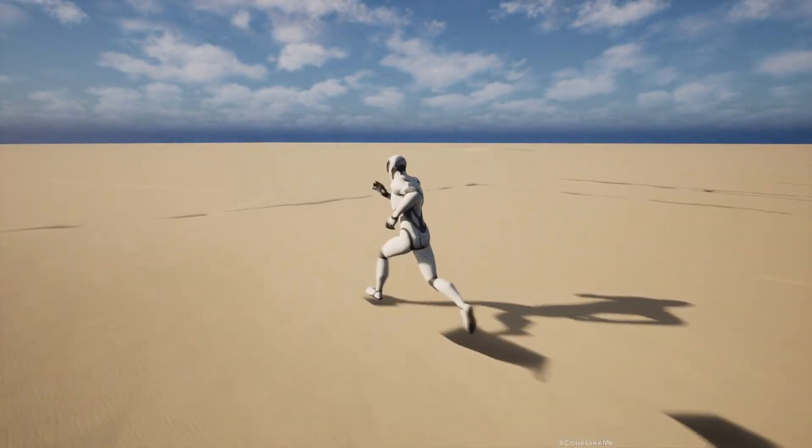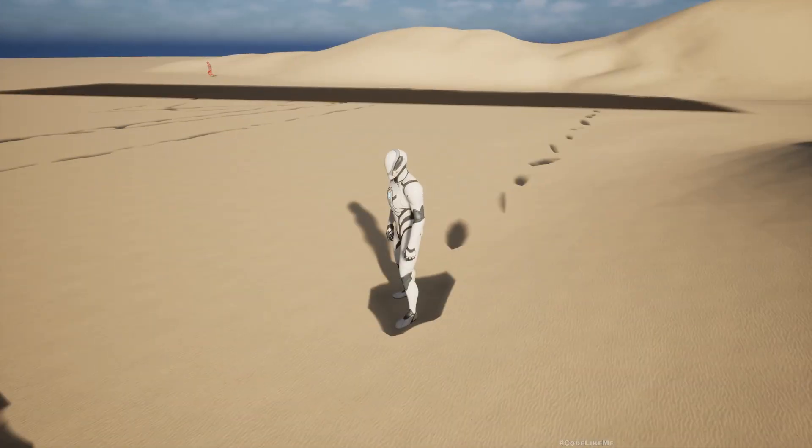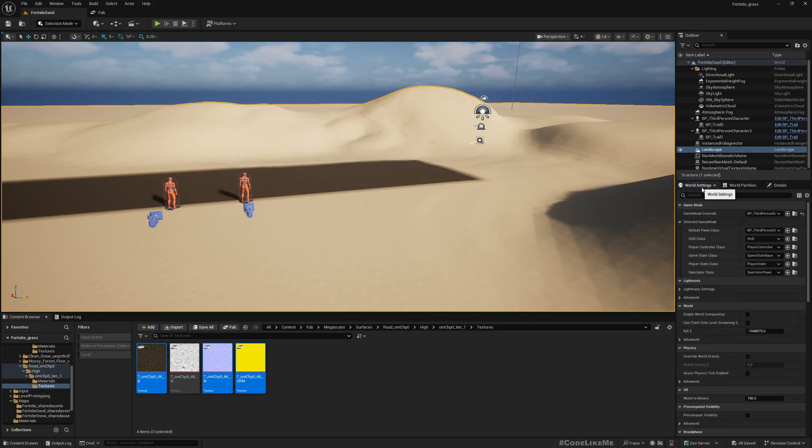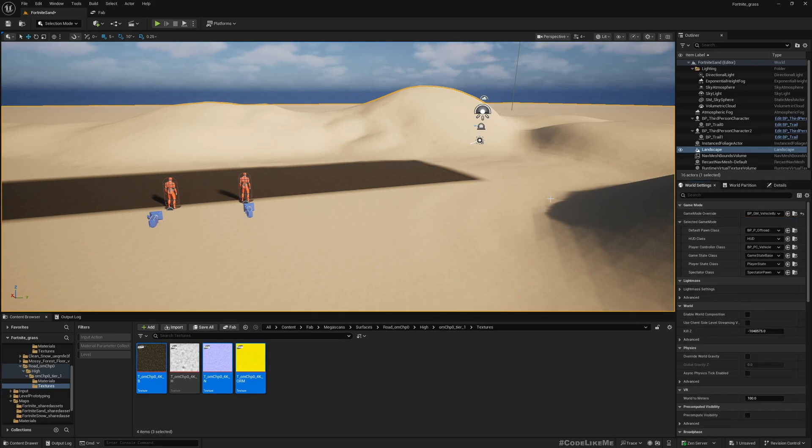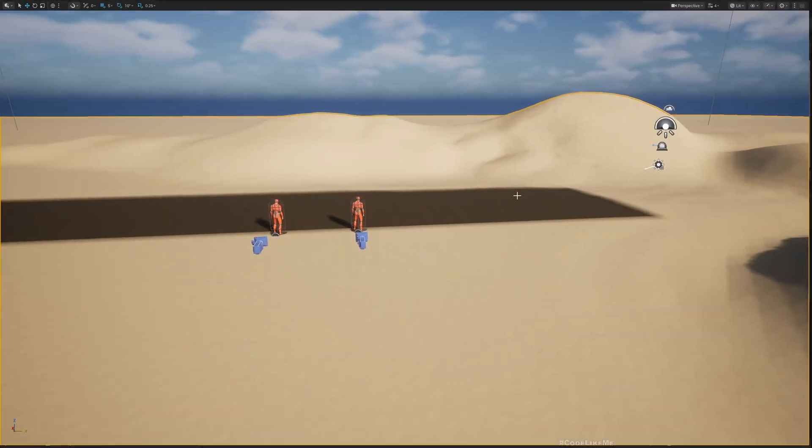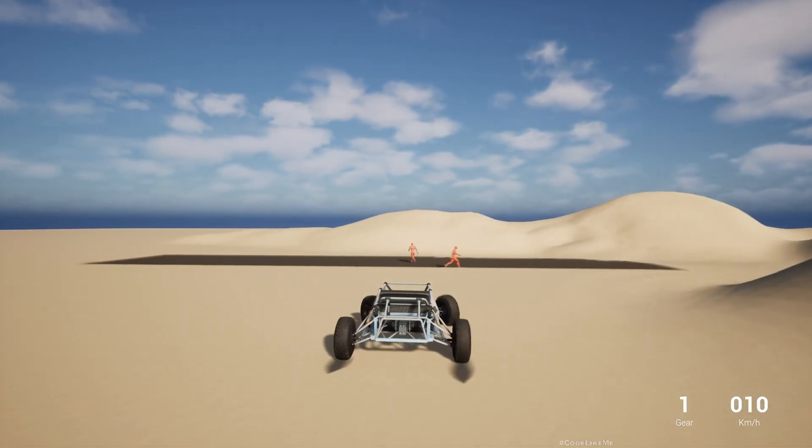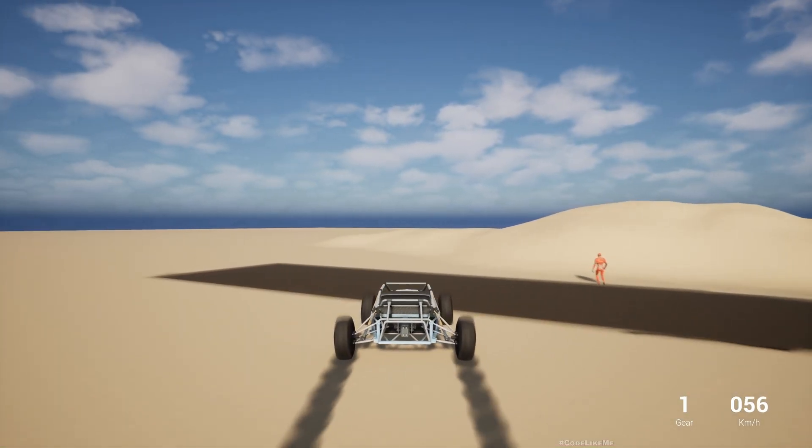Let me quickly check the vehicle as well. It should work without requiring any changes. Yeah, it's also working.